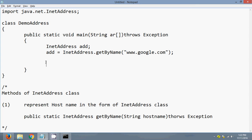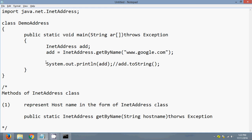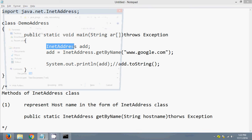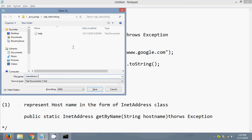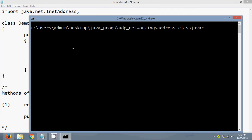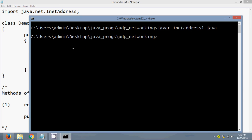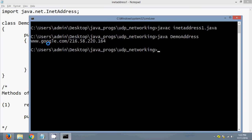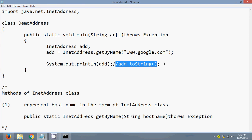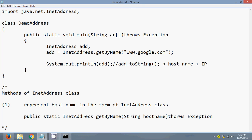Let me display the InetAddress object. As we know, when we display any object directly, the toString() method is automatically invoked. Here, the toString() method of the InetAddress class will be invoked. Let me save this program as InetAddress1.java, compile it with javac, and run it. It displays the hostname as well as the IP address.